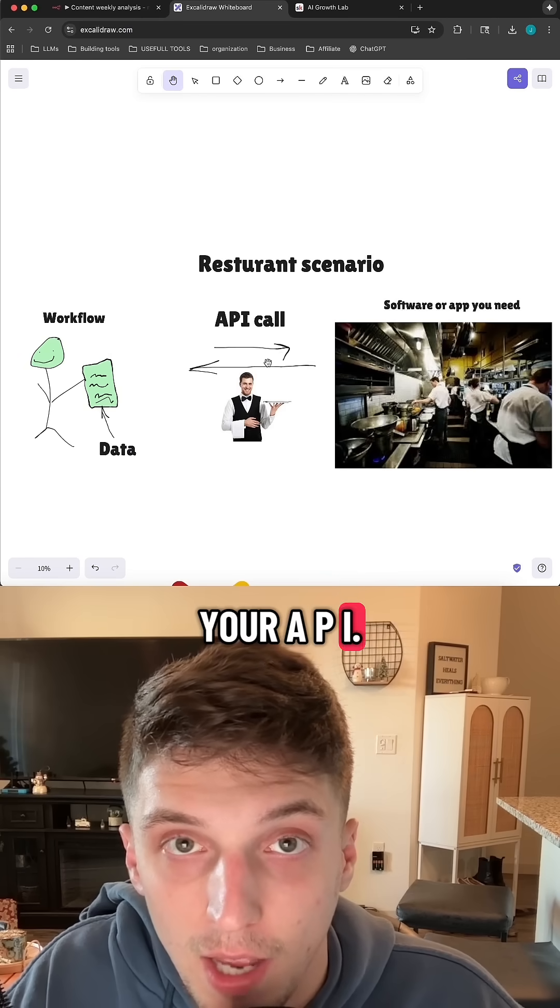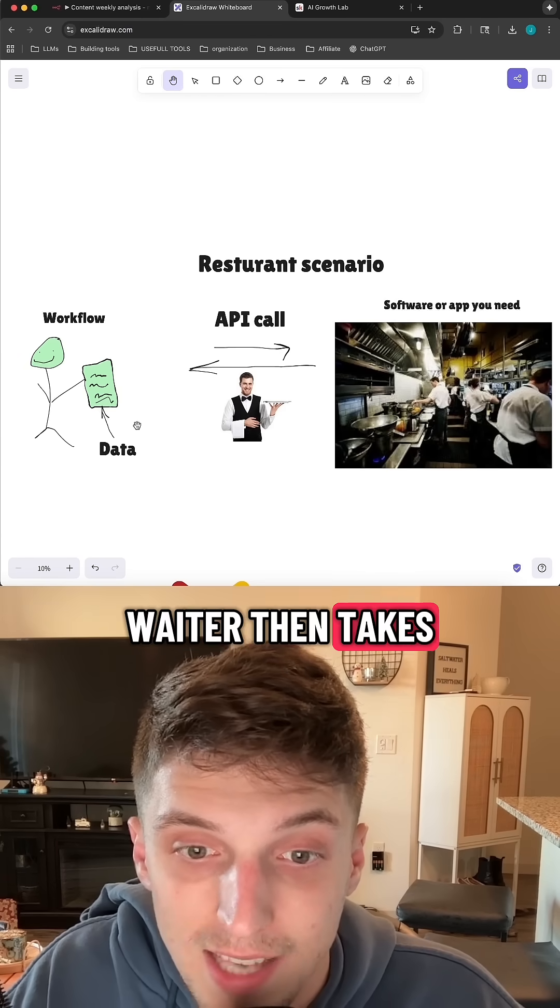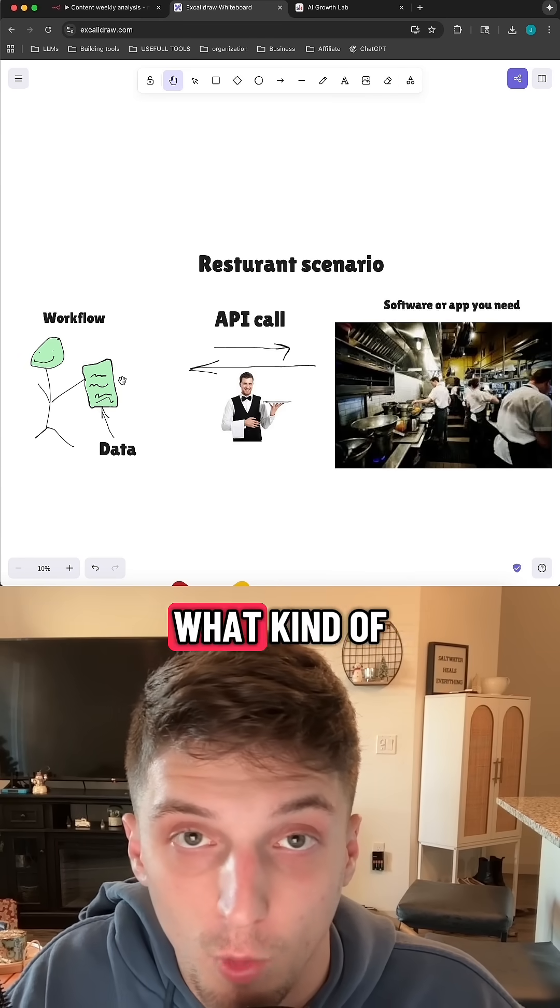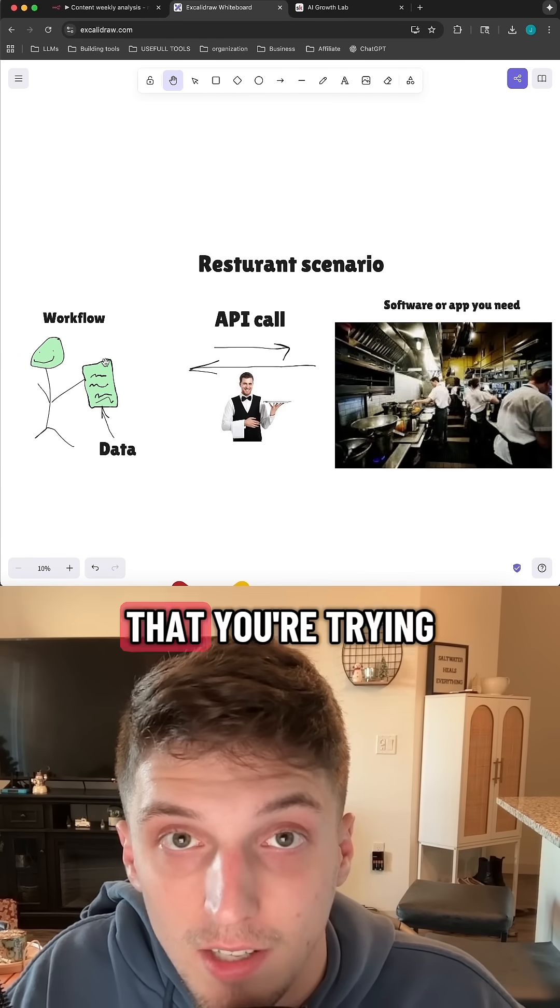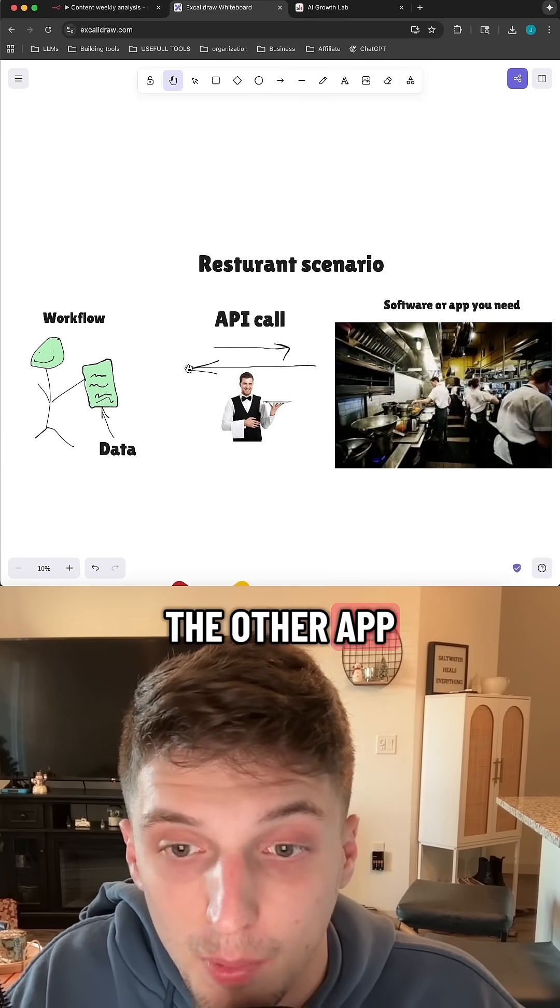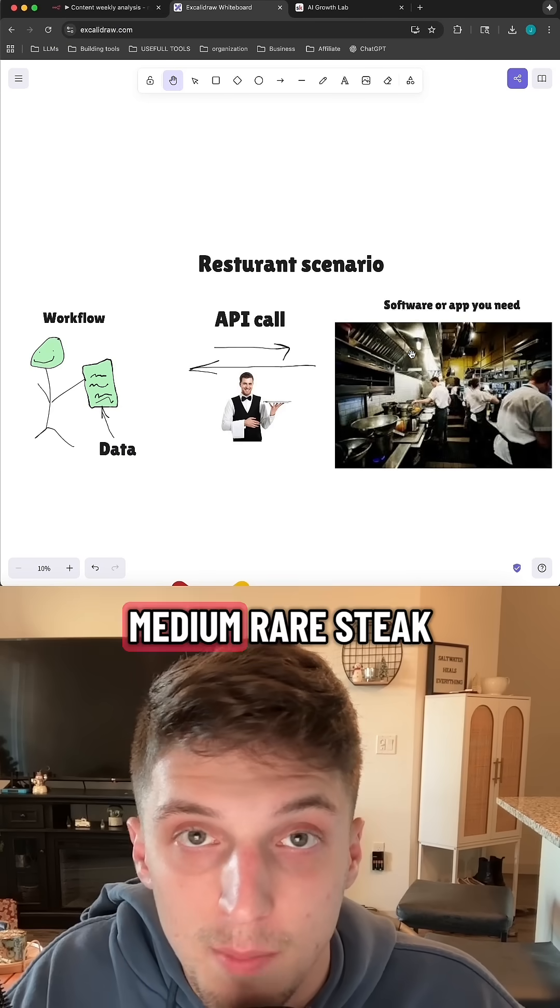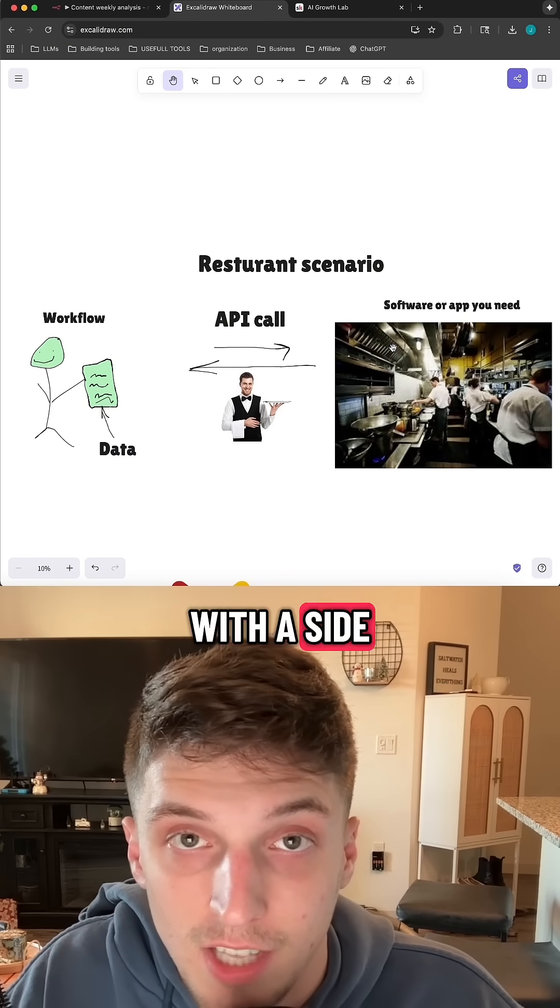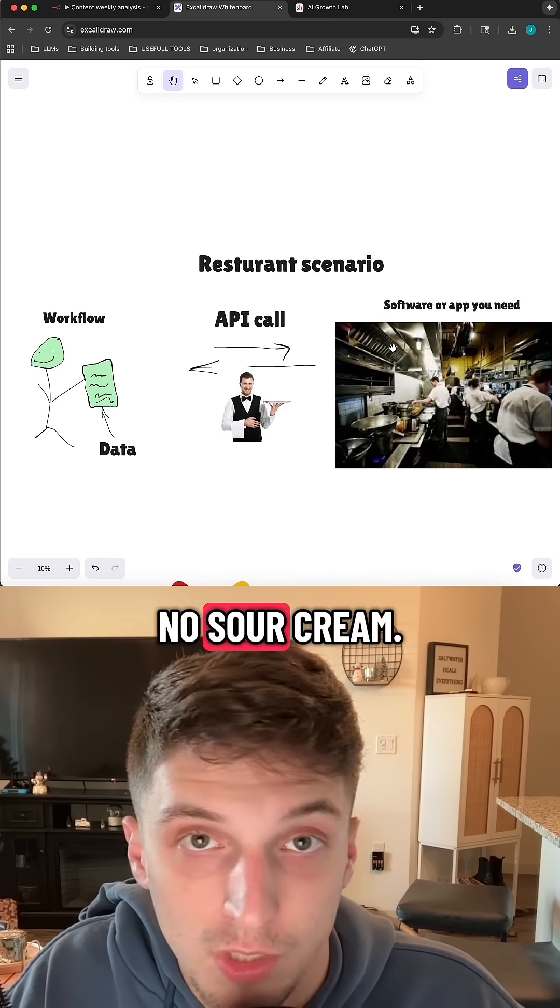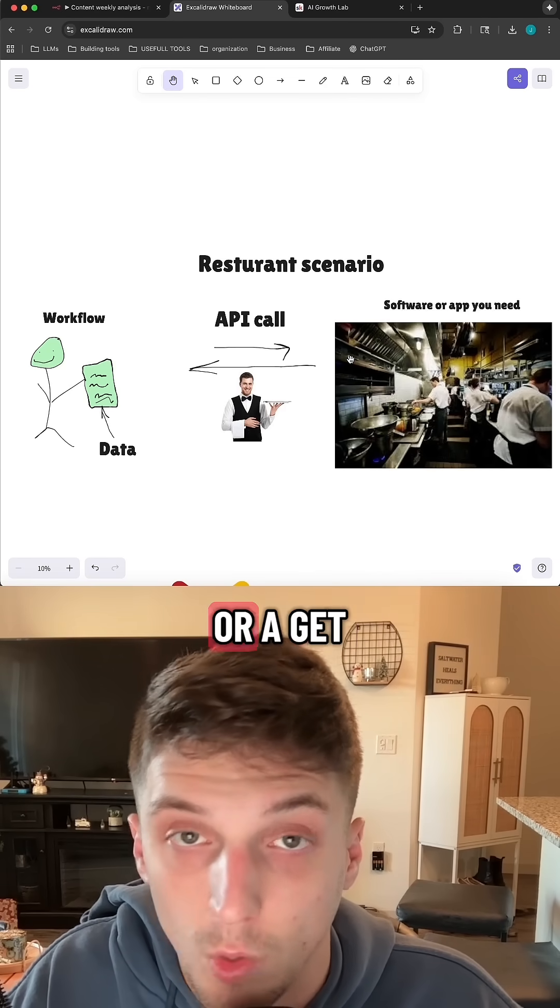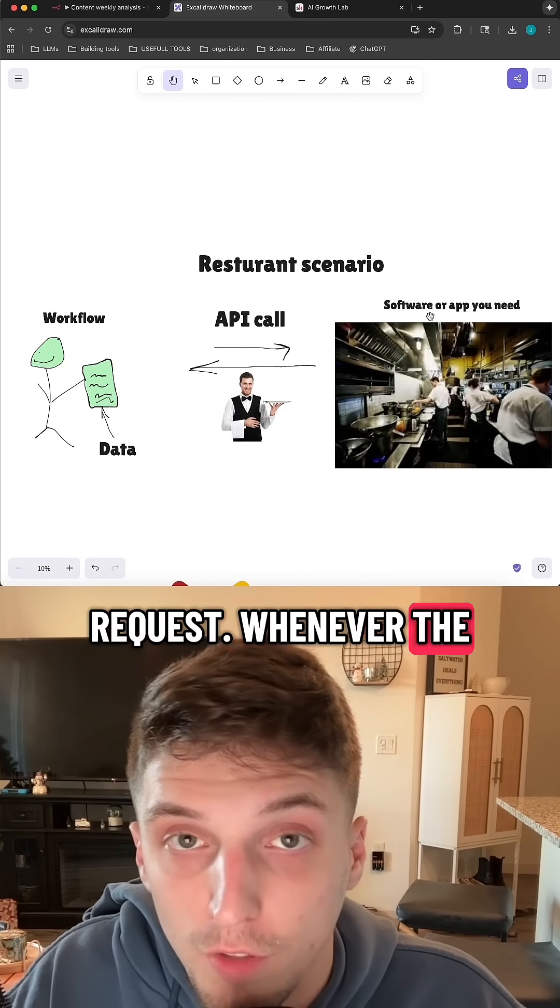So what happens here is whenever the data reaches your API call node, the waiter then takes your order, which is how you want your food, brings it to the software, and says, hey, I need you to make a medium rare steak with a side of loaded baked potato, no sour cream. That API then waits for the cook to tell it when it's done, or a get request.